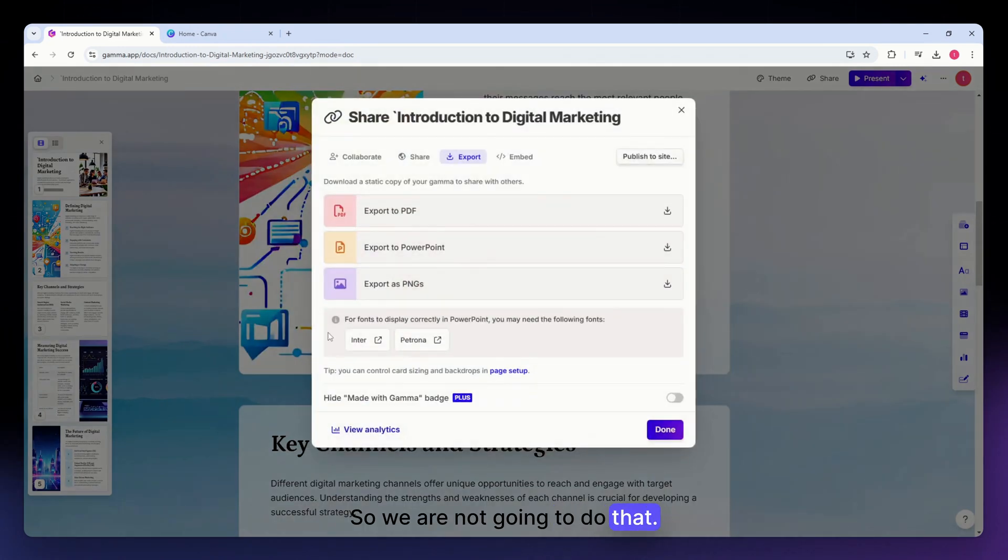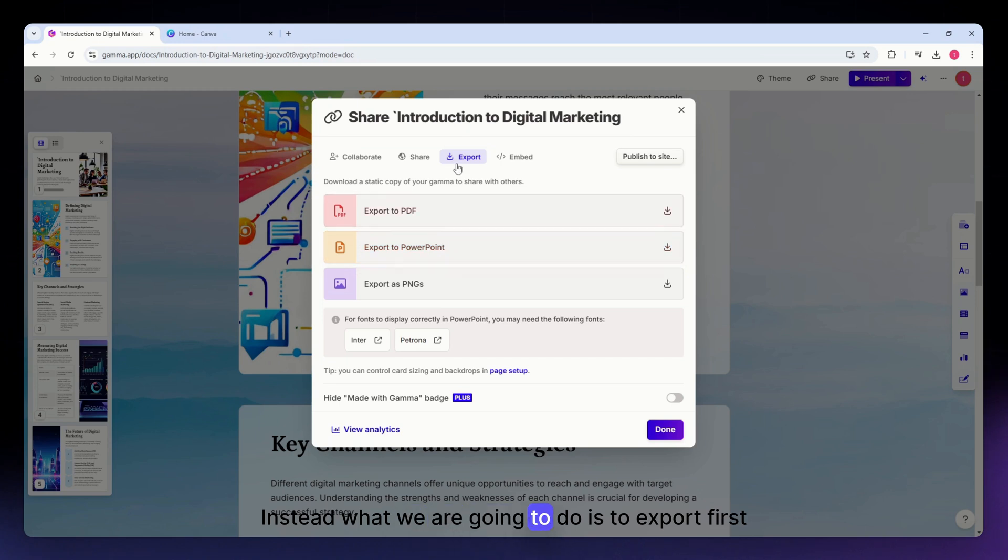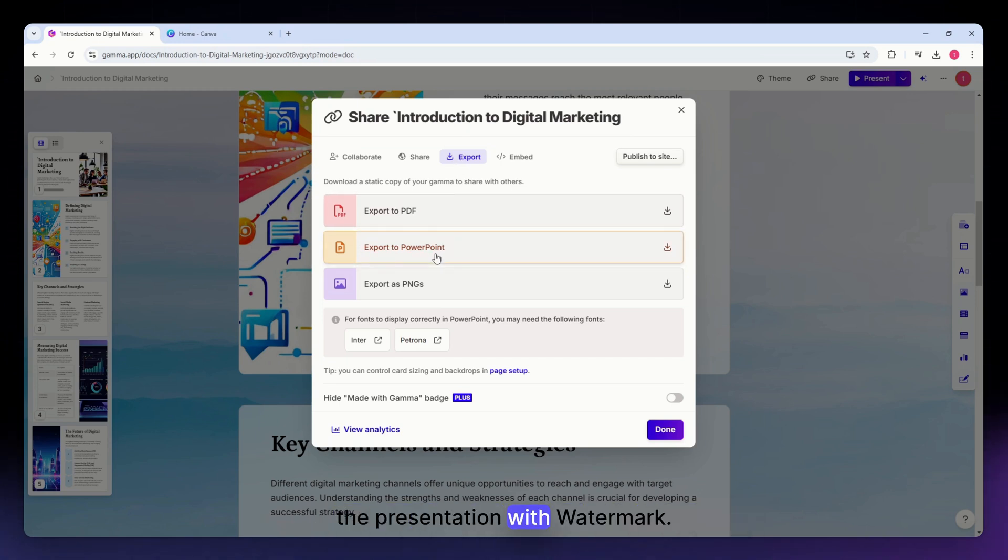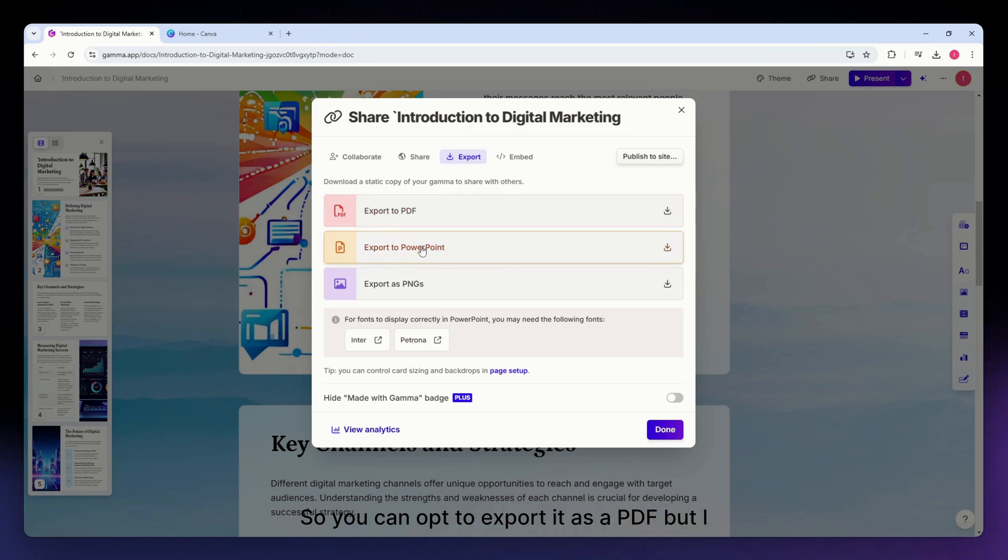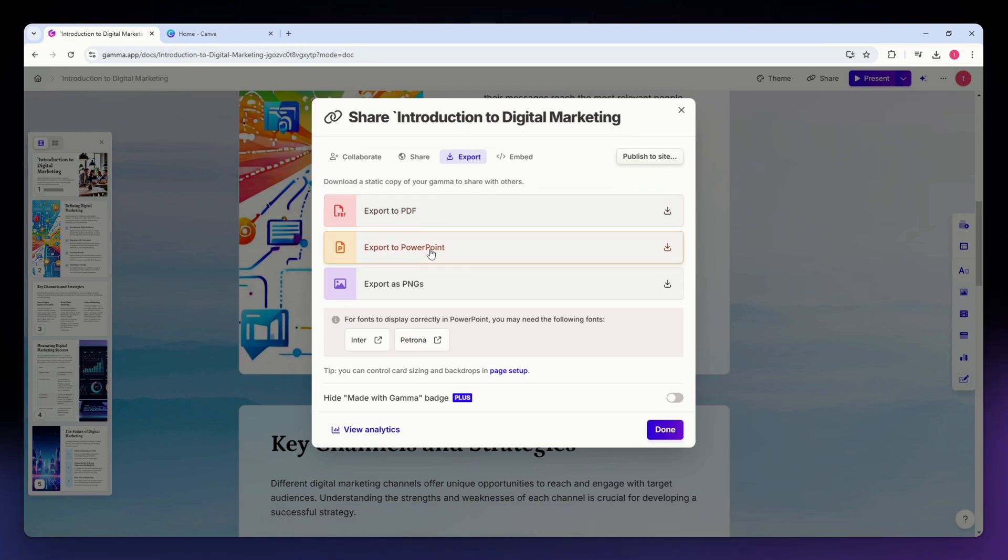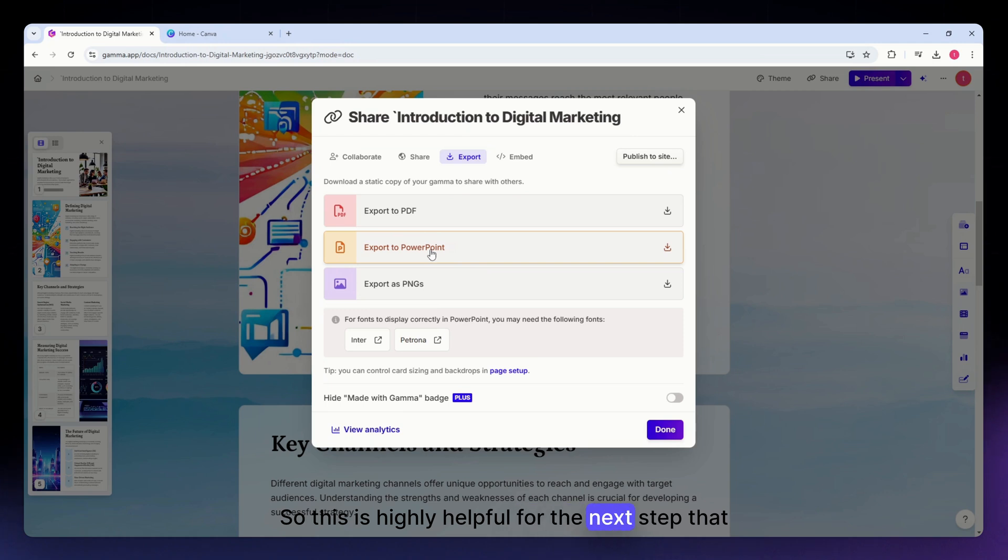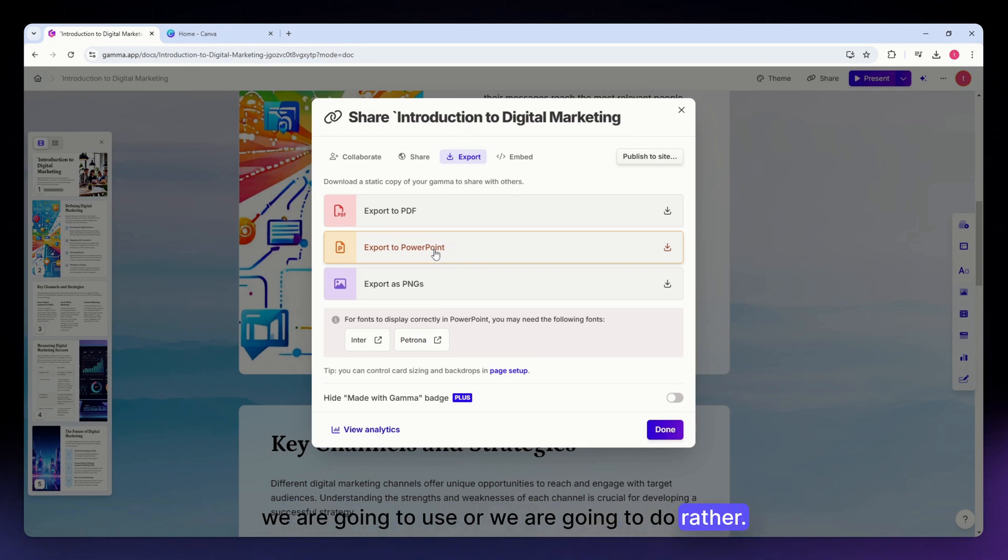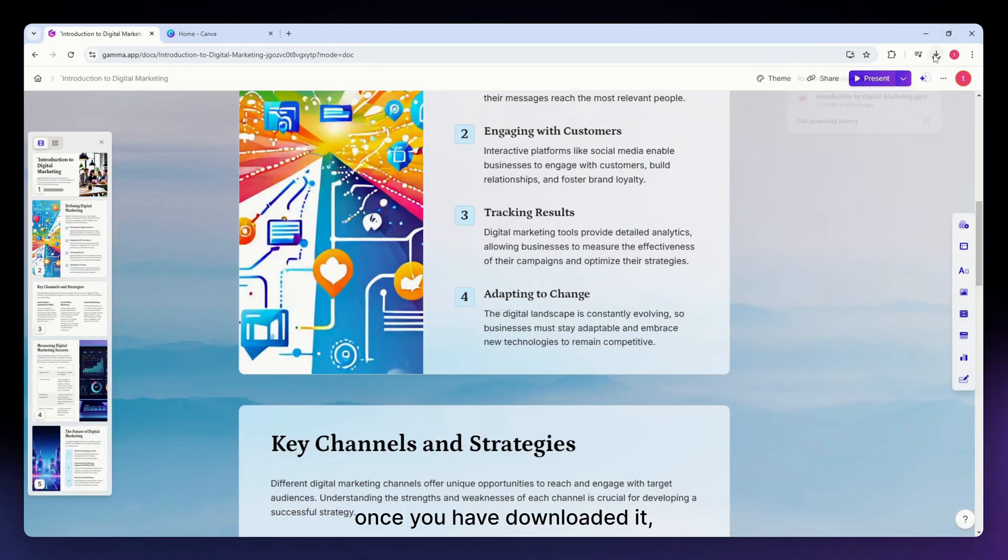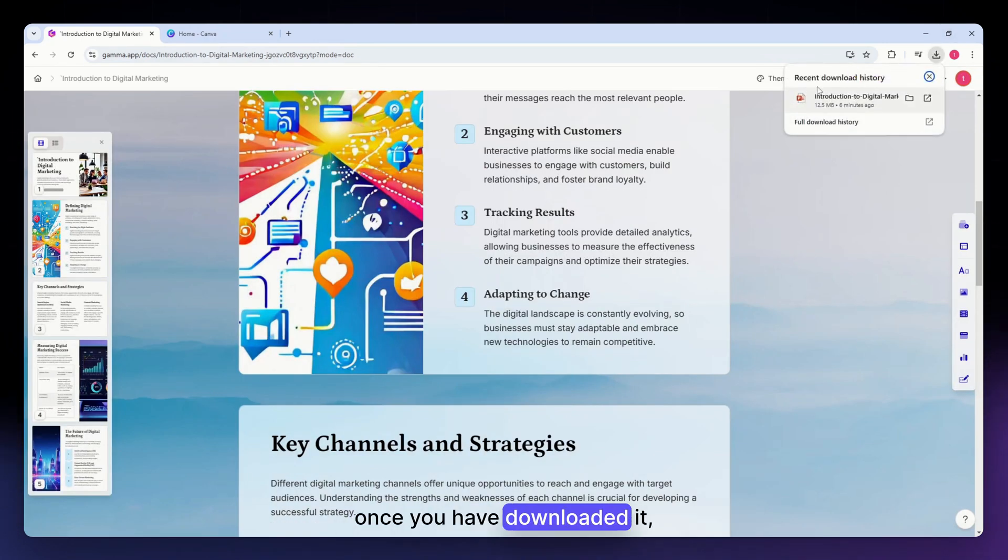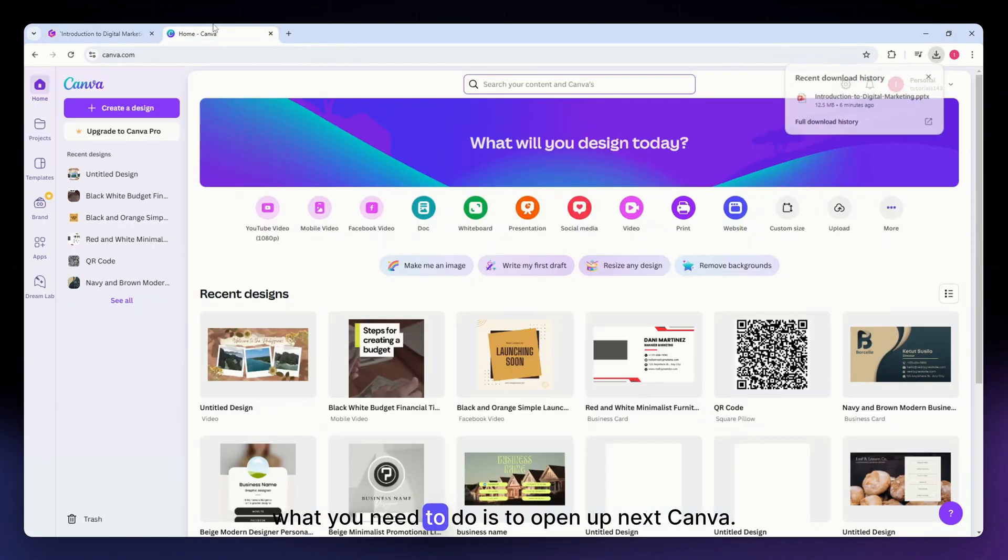We are not going to do that. Instead, what we are going to do is export first the presentation with watermark. You can opt to export it as a PDF, but I recommend you export it as PowerPoint. This is highly helpful for the next step. So now just simply hit export to PowerPoint, and once you have downloaded it, what you need to do is open up Canva next.